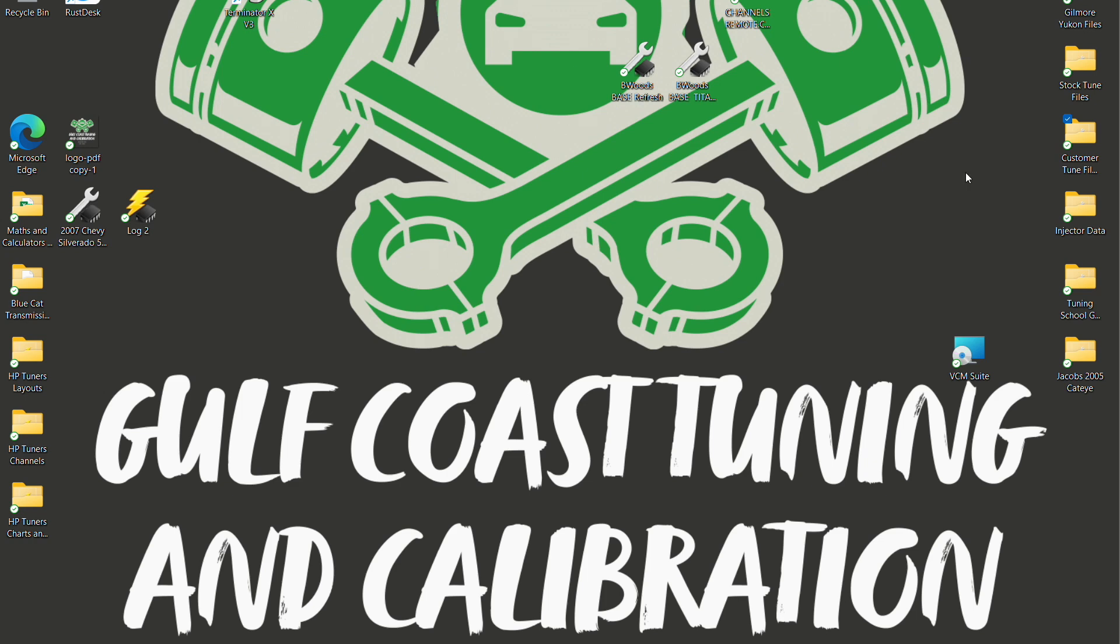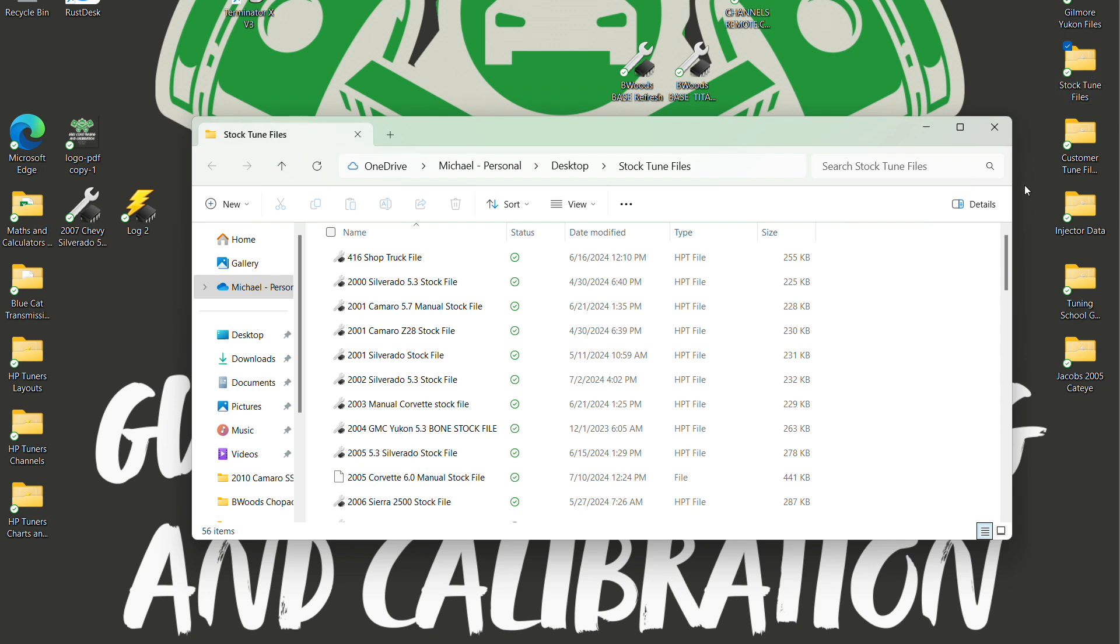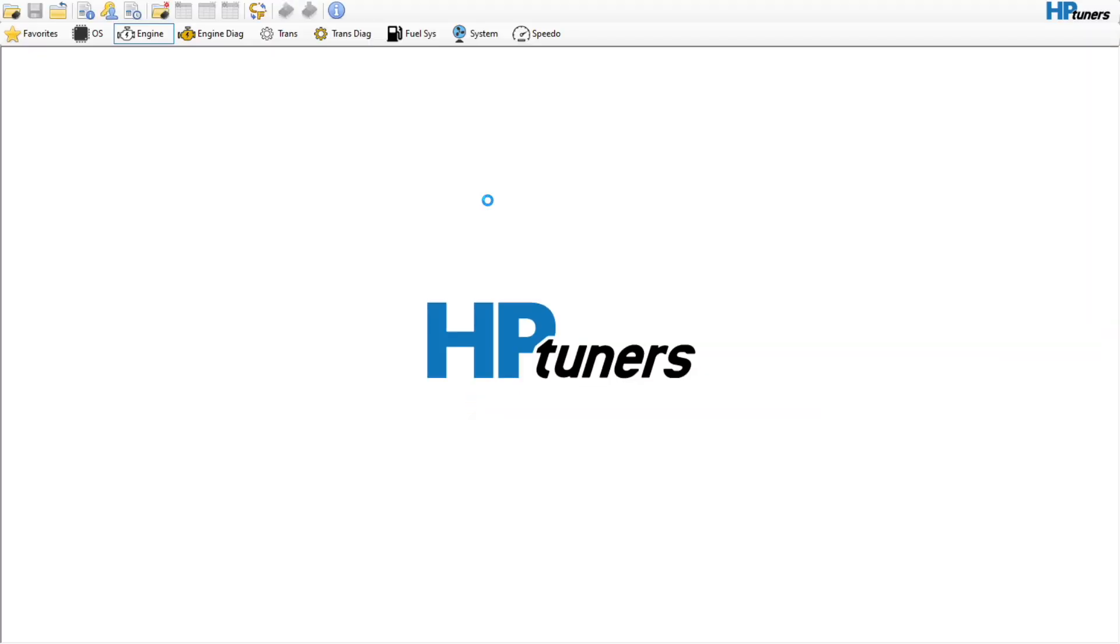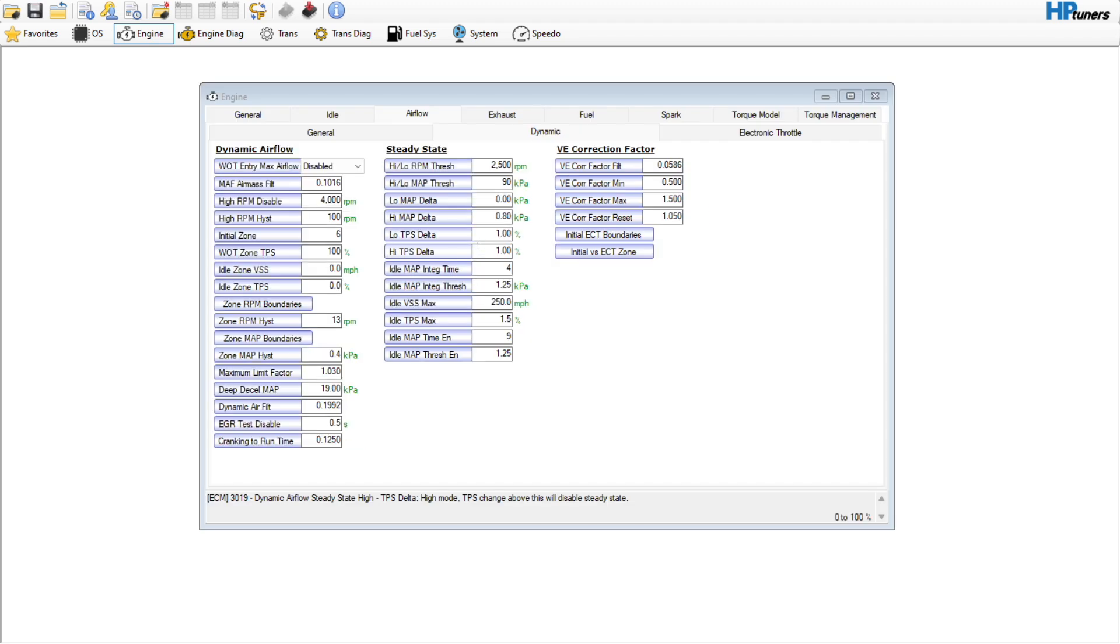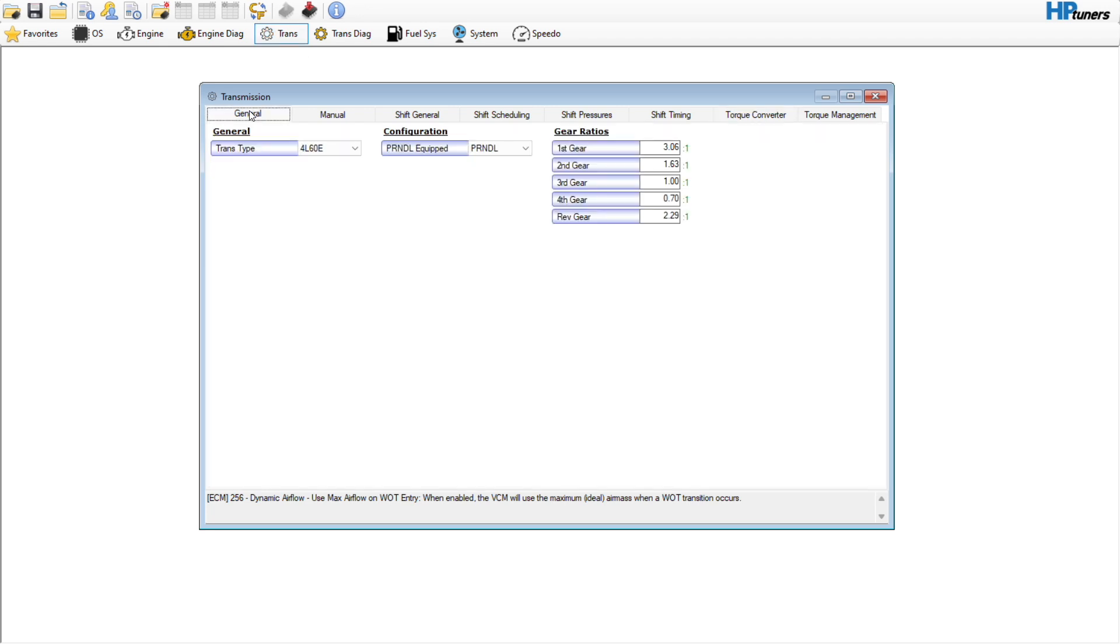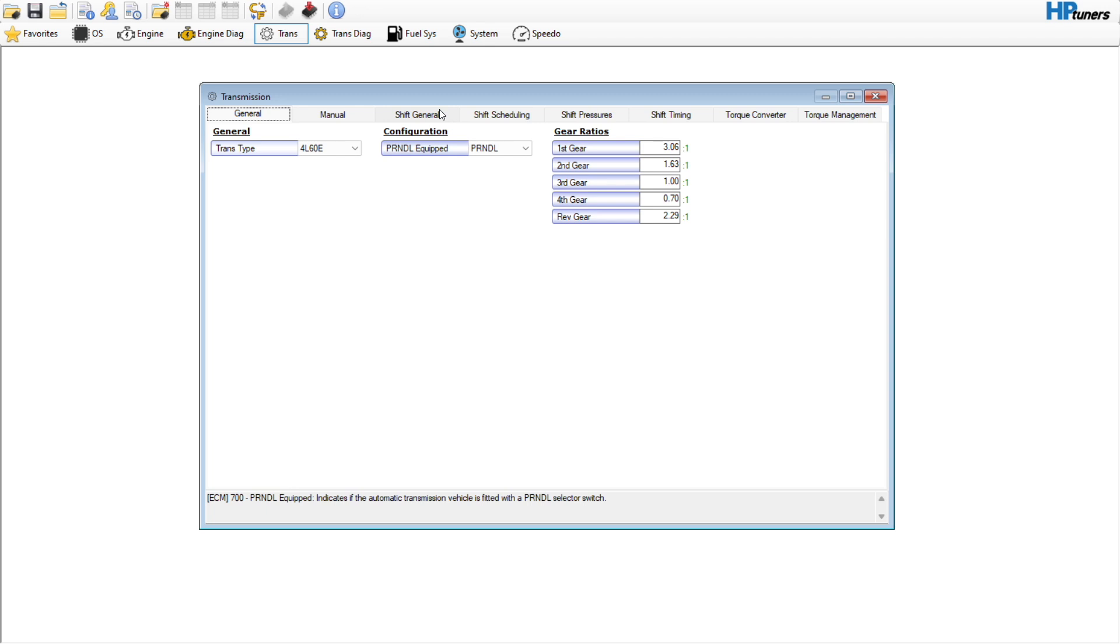Okay guys, we're going to do an update to the 4L60 tutorial I did, and I want to work on tow haul mode and how to tune for the different modes the transmission has. If you pull up transmission state in the scanner, you'd have to type it into the channels list, but it will populate and tell you what mode you're in—whether it's normal mode, performance mode (which is your tow haul button on the end of your shift column), or cruise mode if you have cruise control set.